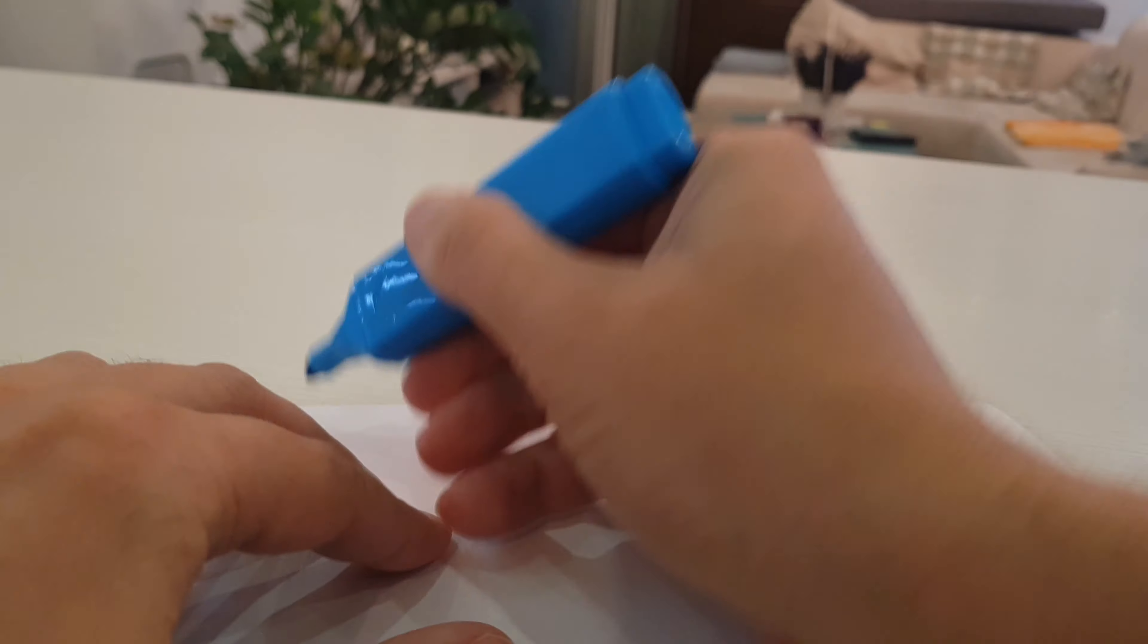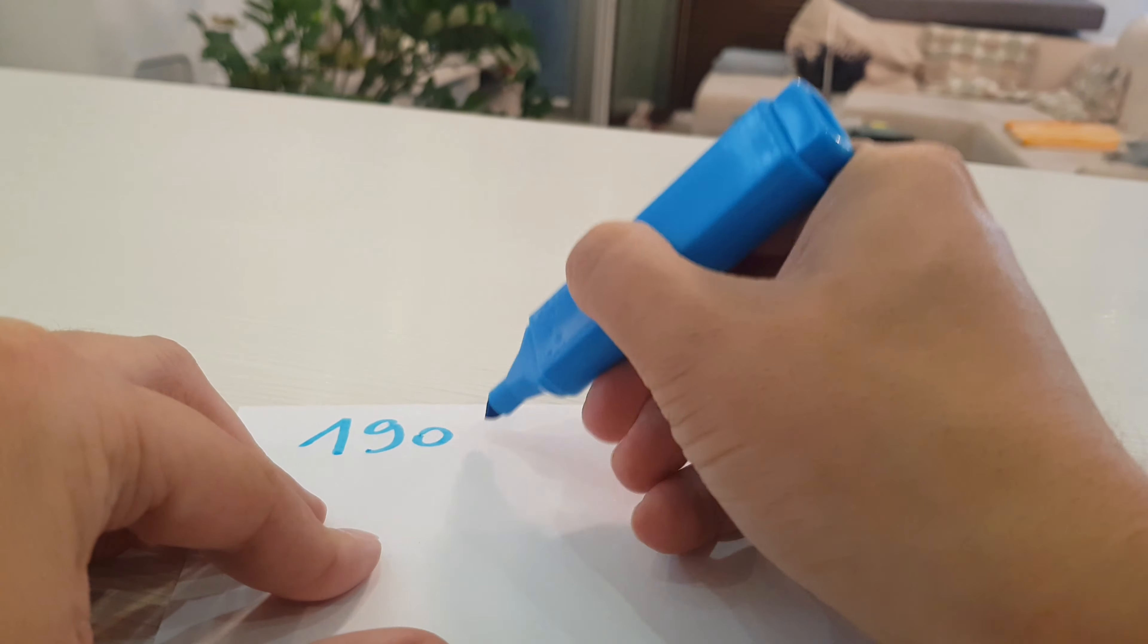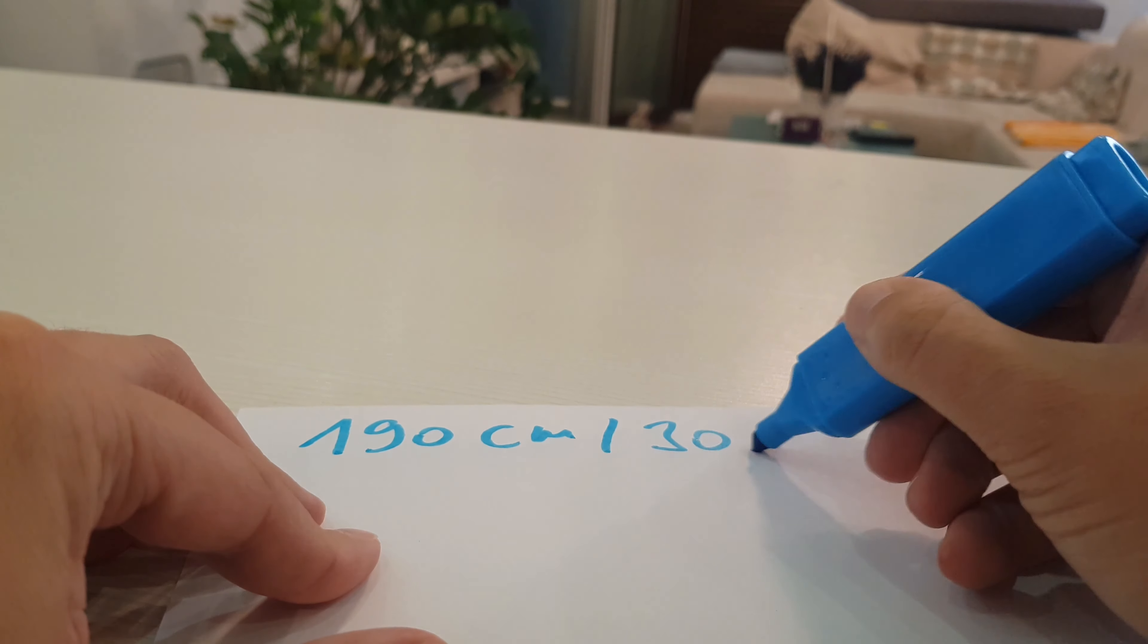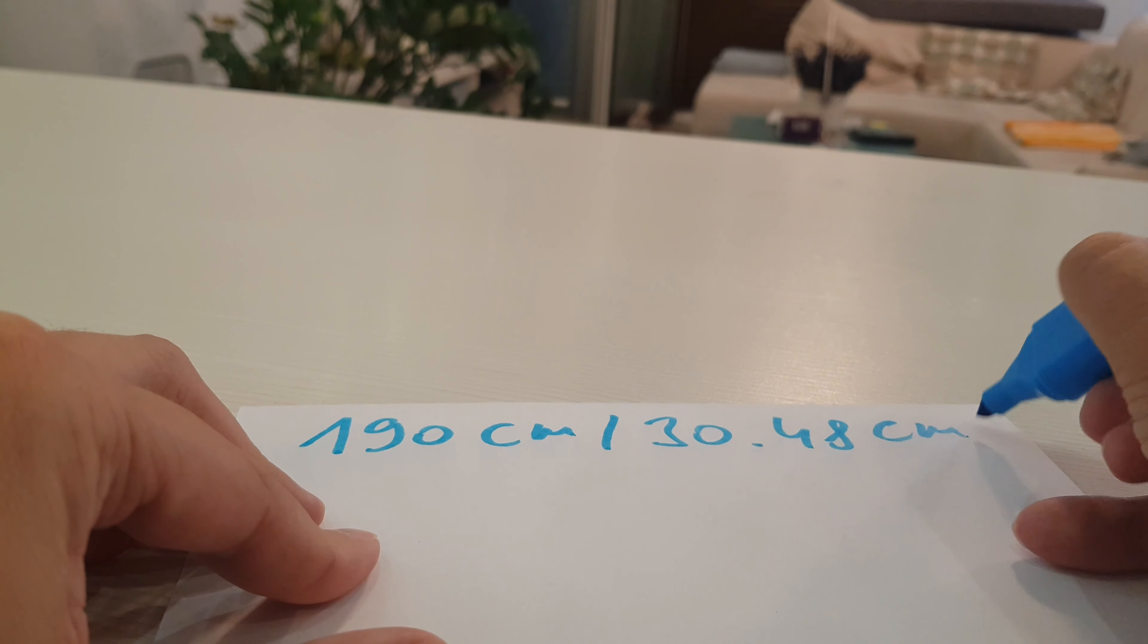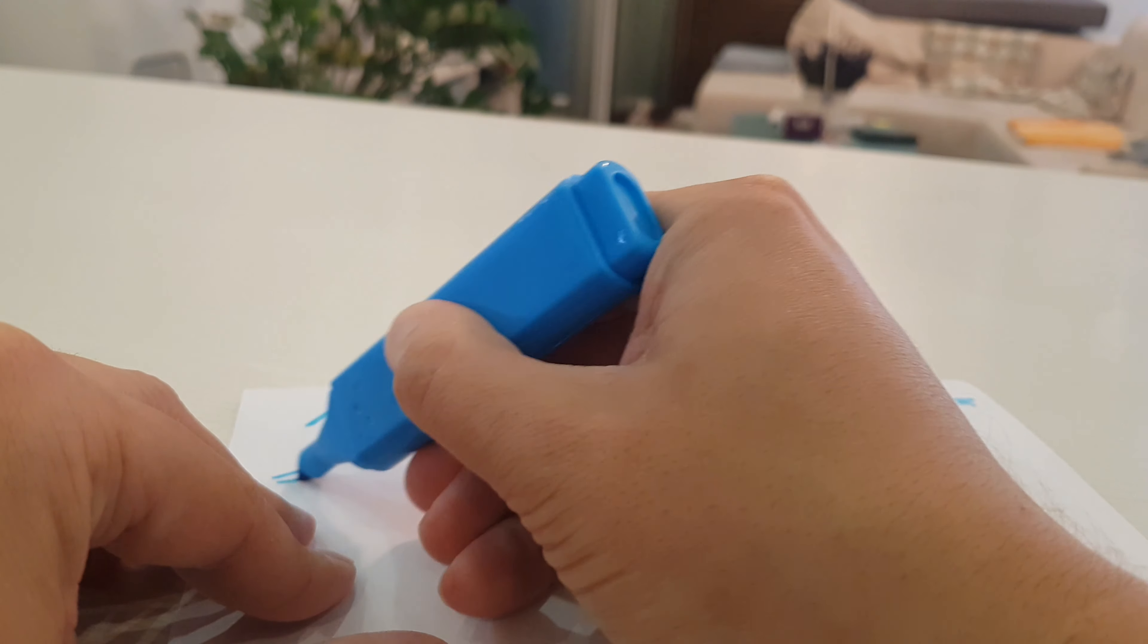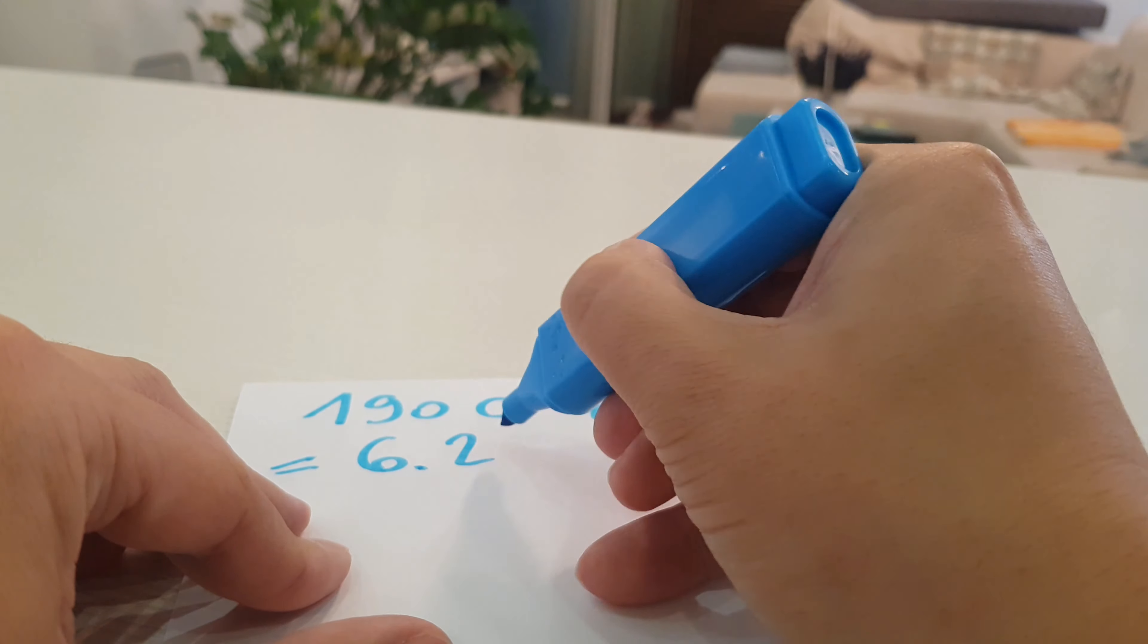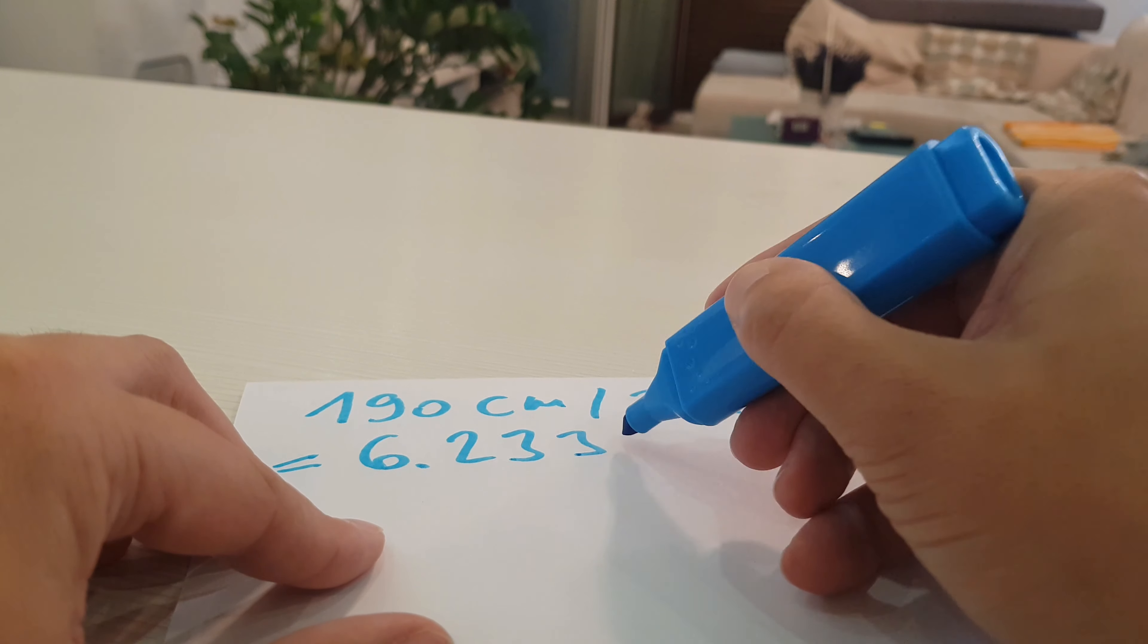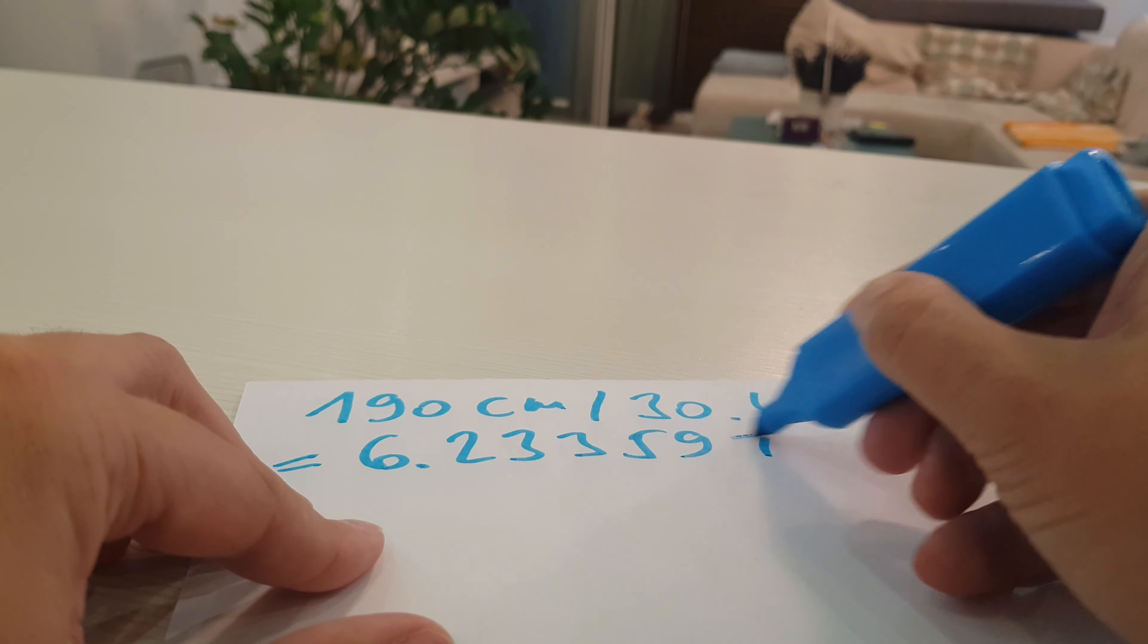We divide 190 centimeters with 30.48 centimeters, and the result is 6.23359 feet. We have 6 whole feet and we have a rest part.